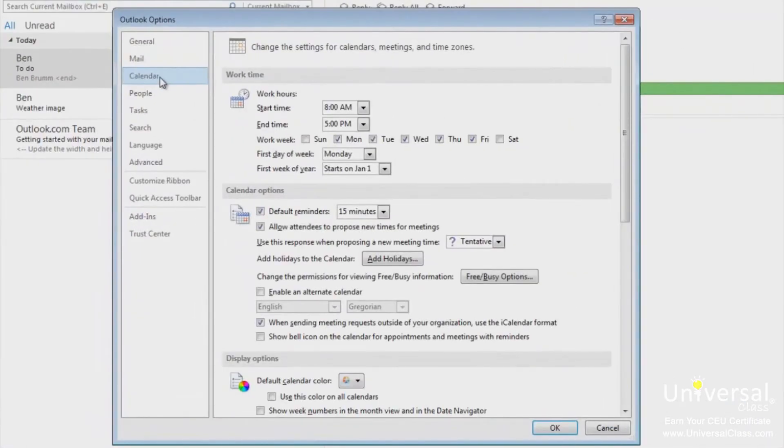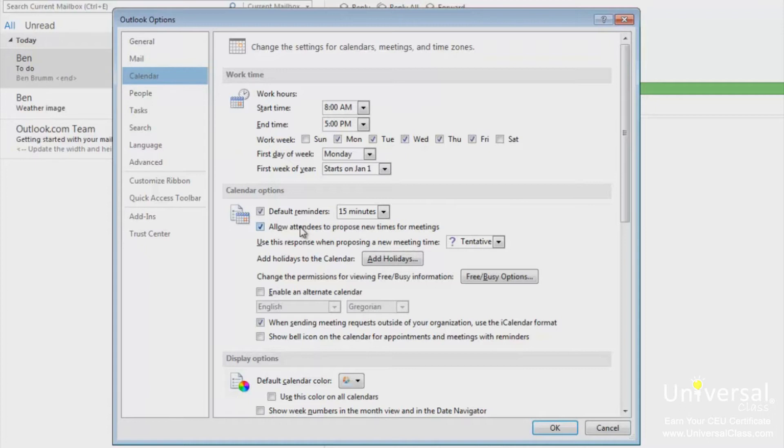Under the Calendar Options section, you can turn the default reminders on or off. If you leave it checked, Outlook 2013 will remind you of meetings and appointments 15 minutes ahead of time by default. This is for all meetings and appointments. You can also change the time and be reminded for up to two weeks before your meeting or appointment.